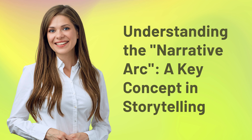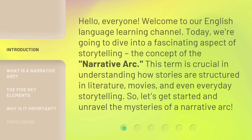Understanding the narrative arc — a key concept in storytelling. Hello, everyone. Welcome to our English language learning channel. Today we're going to dive into a fascinating aspect of storytelling: the concept of the narrative arc. This term is crucial in understanding how stories are structured in literature, movies, and even everyday storytelling. So let's get started and unravel the mysteries of a narrative arc.